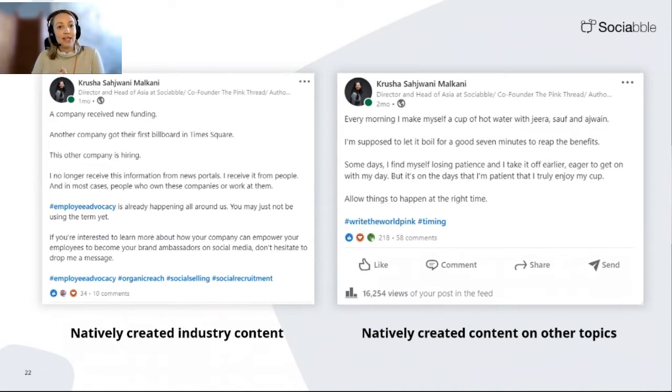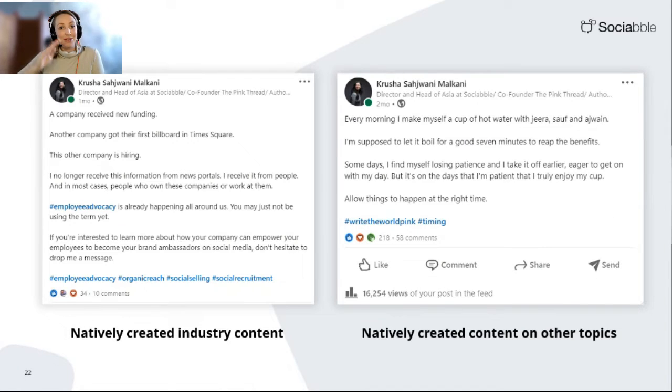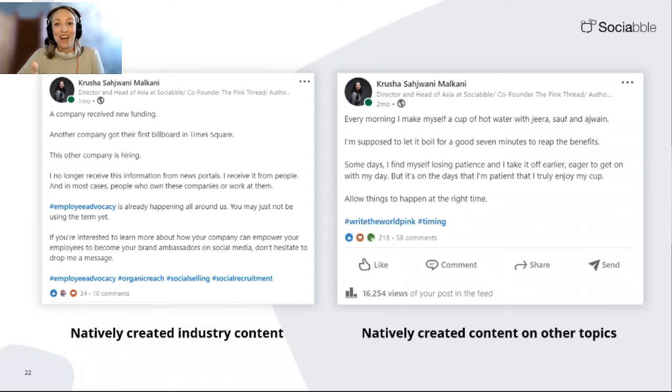industry content. And it gives a little bit more flexibility for that personal content, the native content, to come out when the moment is right.